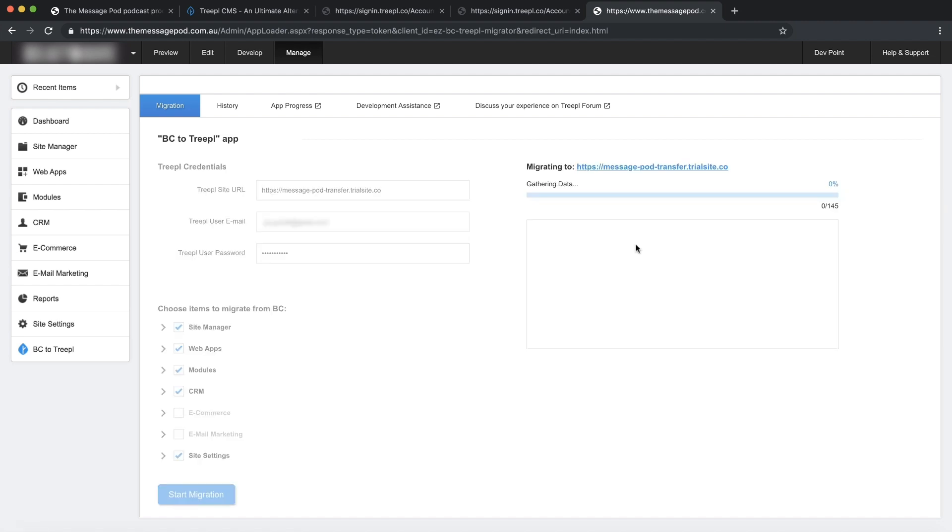The whole migration process may take up to several hours depending on the size of the BC site.